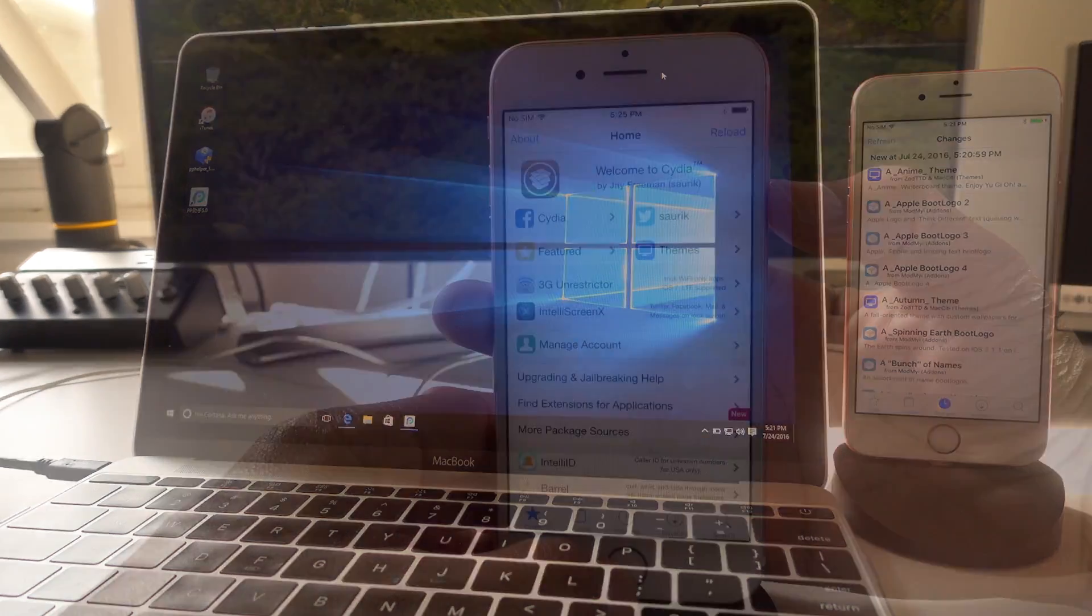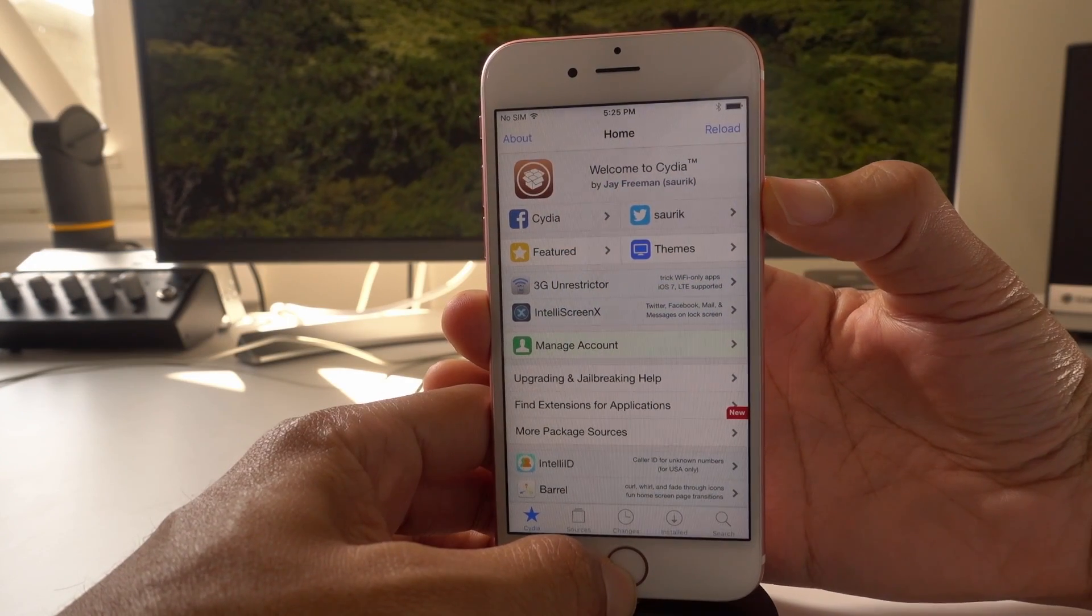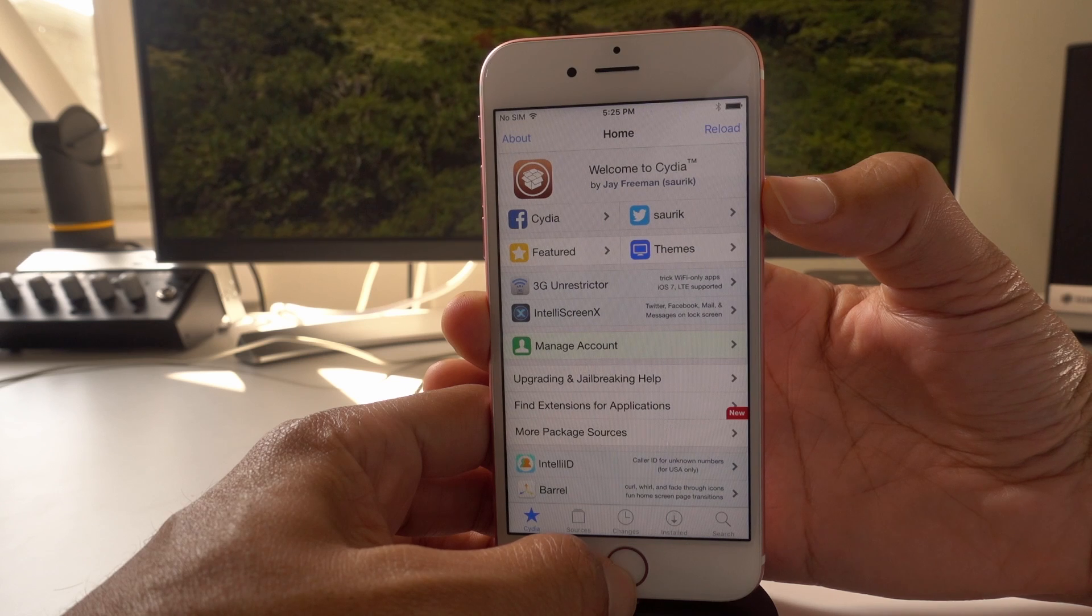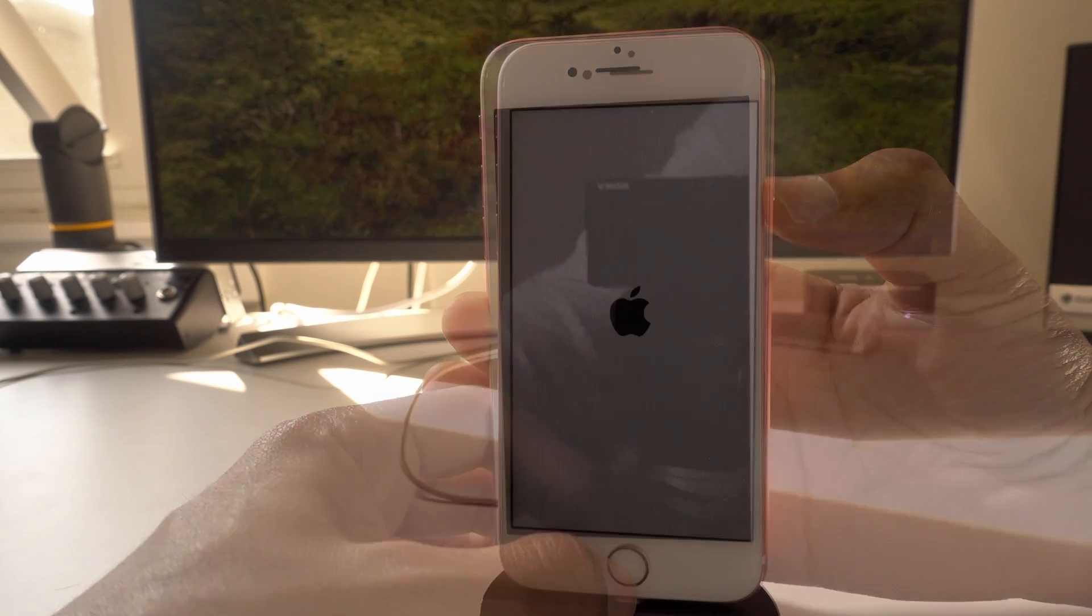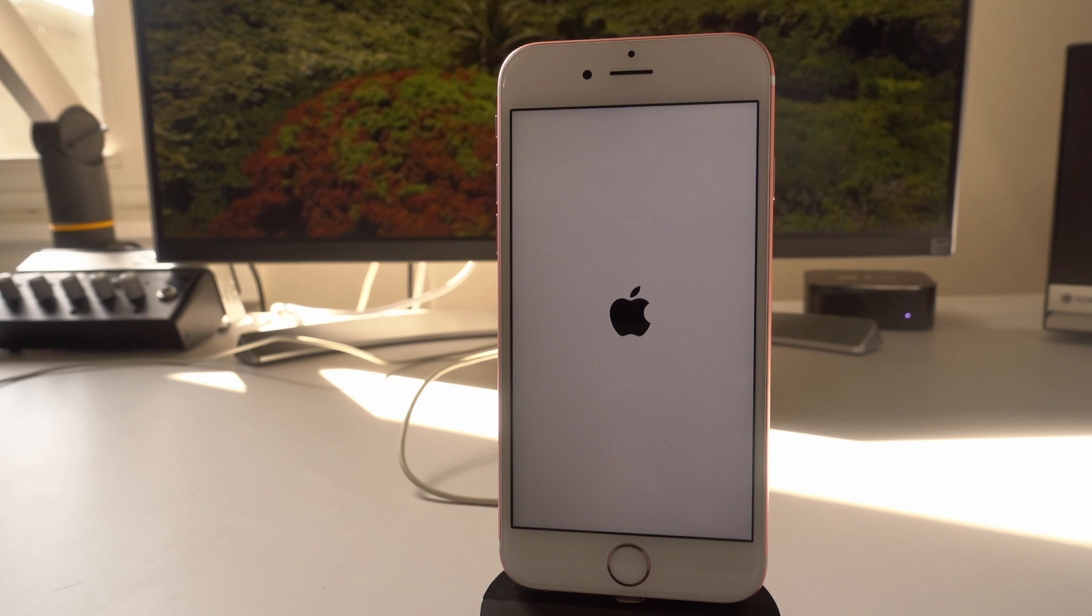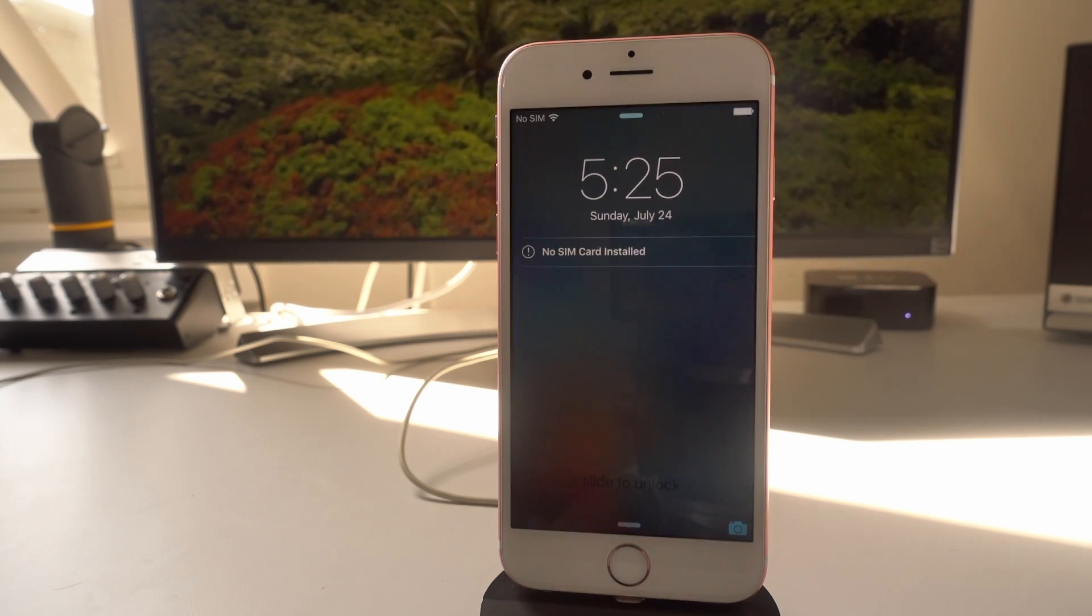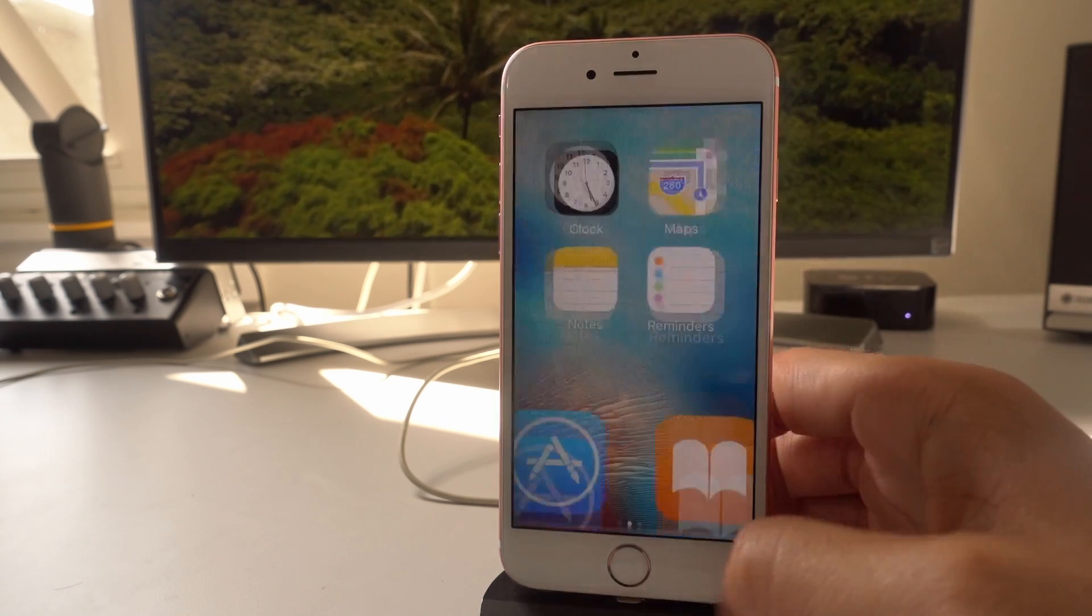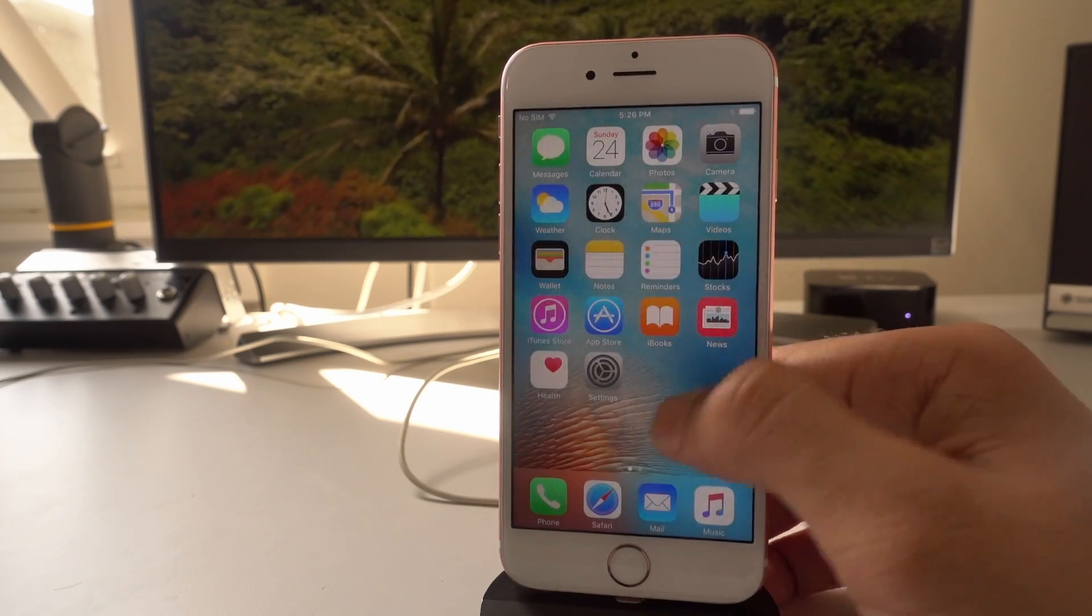Now, this is a semi tethered jailbreak. And what that means is basically when you reboot your iOS device, you're not going to be able to use your apps and tweaks from Cydia. You're actually not going to even be able to open up Cydia. So what you have to do is perform a semi tethered boot.